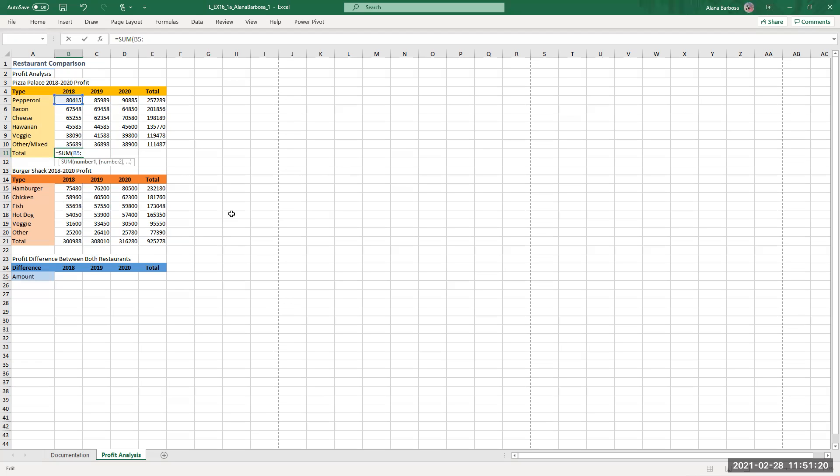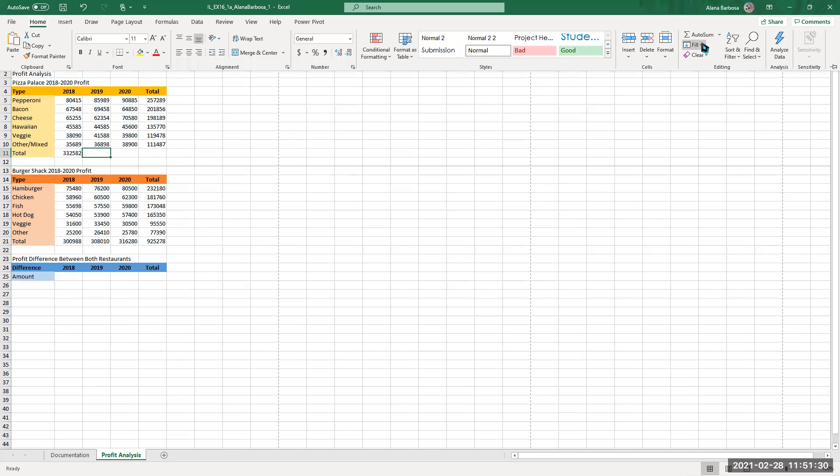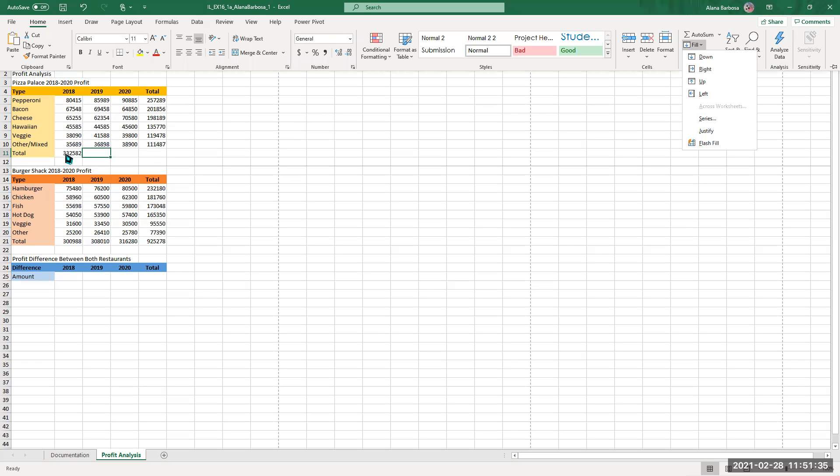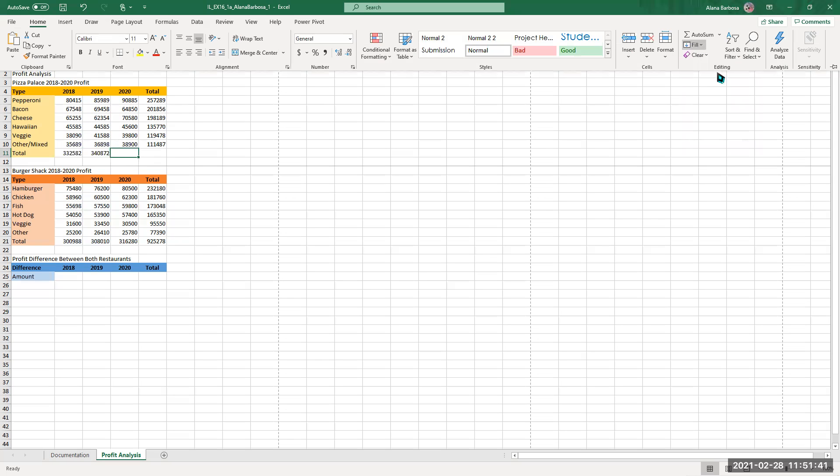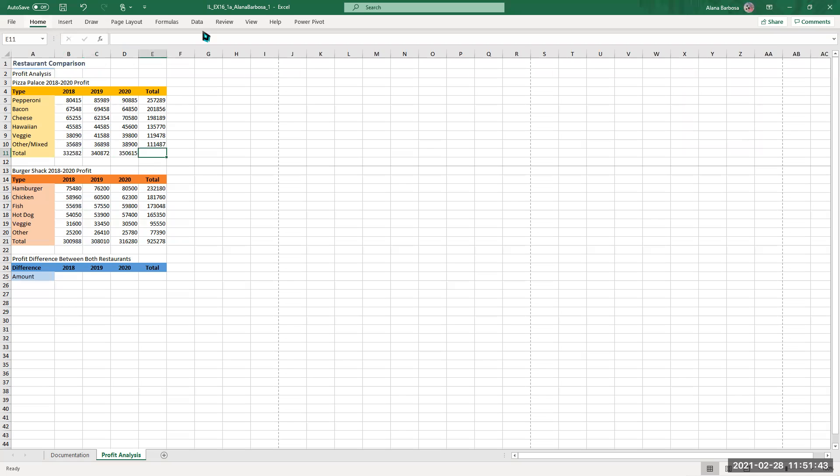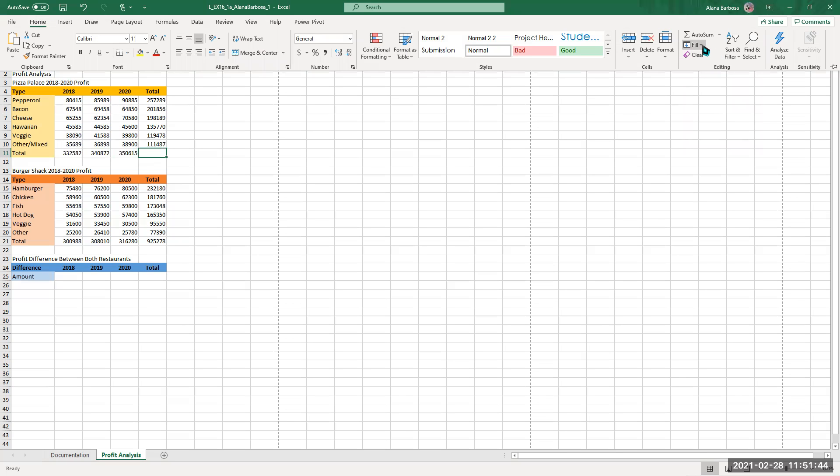Enter, it's going to give you the total for this. And just like we did before, home fill, except you're going to do what was on the right, hit right, it will give you the same formula and give you this answer for that. Same thing, right, home, right.